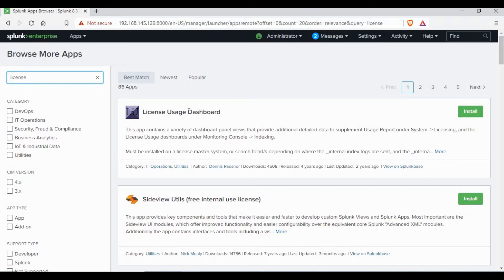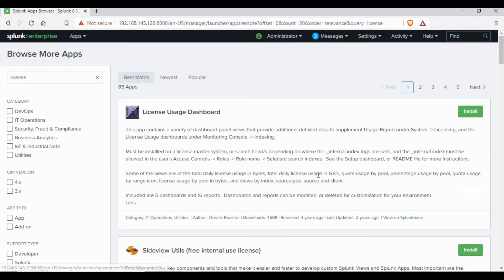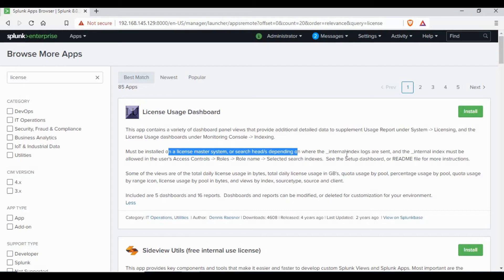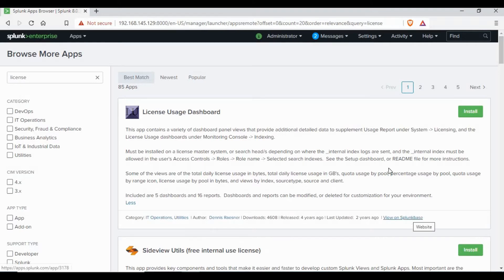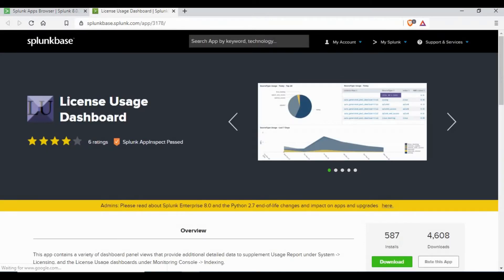You can go through the details and read the description — it will give you information about the license usage app. You can also go to Splunk Base and download this app, or make use of the other option like Install from File to import the file into Splunk. If you click on Splunk Base, it will be redirected to the application page.